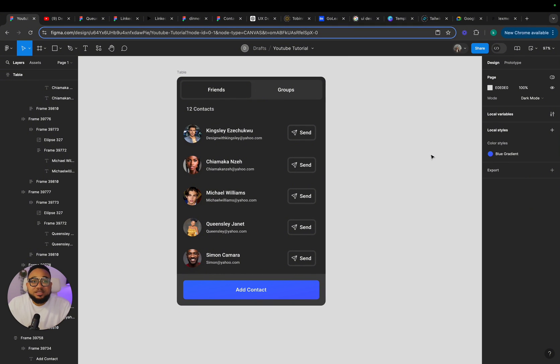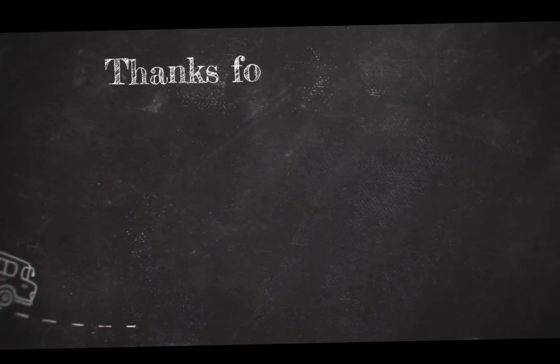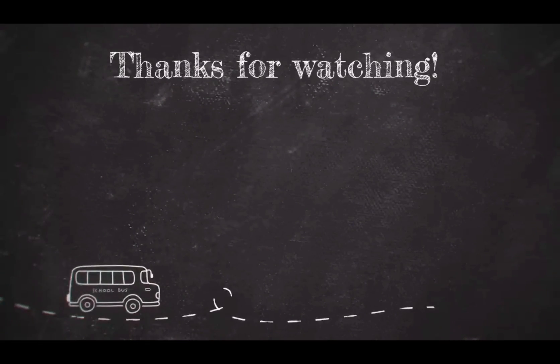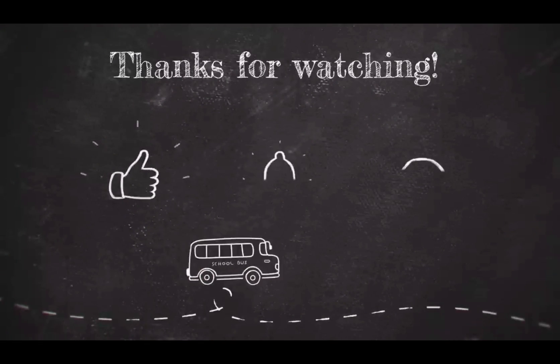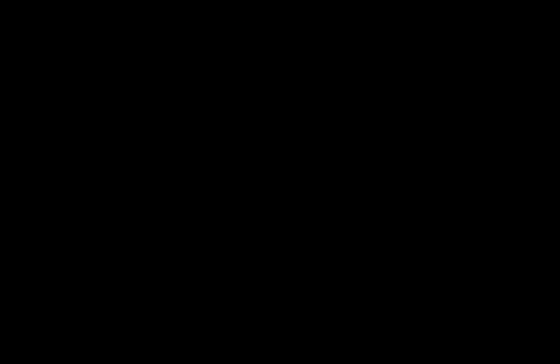Make sure to hit the subscribe button to keep me motivated to share some content like this. And I'm going to see you on my next video. Bye for now.